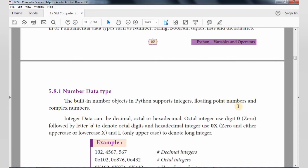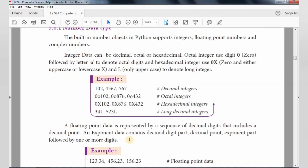There are three types: Integer, floating point, and complex number. The integer number includes normal decimal, octal, hexadecimal, and binary numbers. For octal, we use digits 0 to 7 with the prefix O.